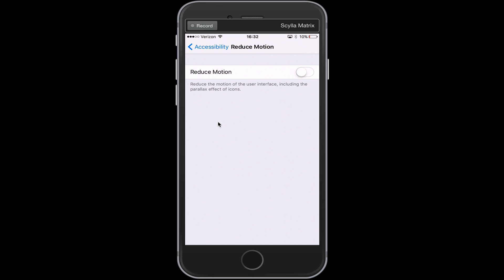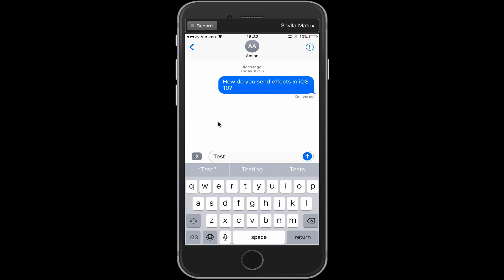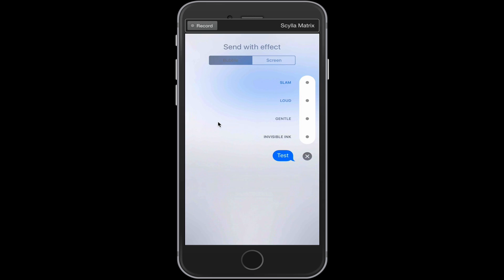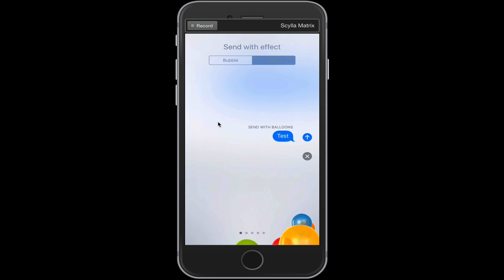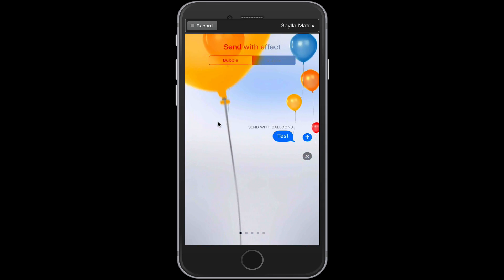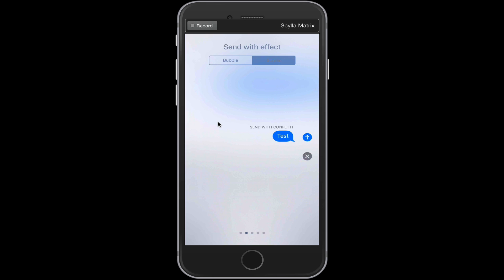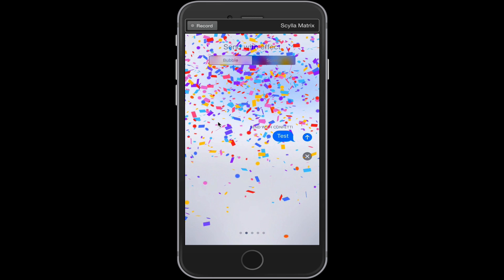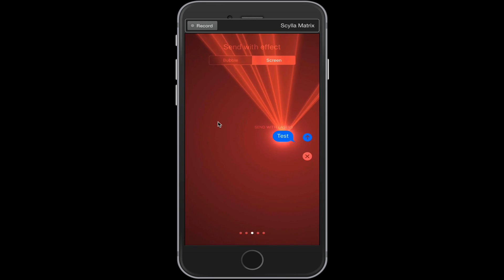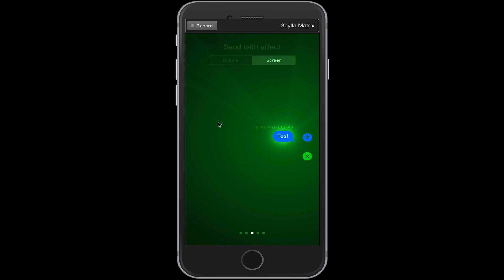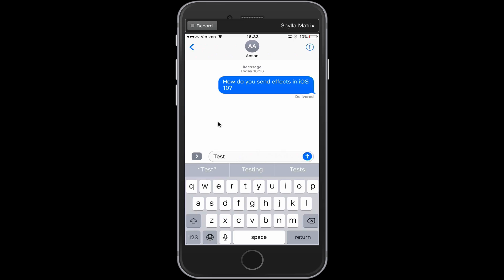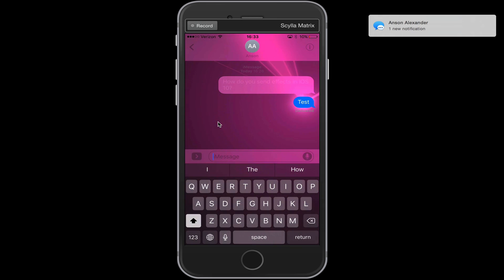Now I can go back into iMessage and tap and hold on the blue button to the right, and you'll notice I now have effects options. I can tap on Screen at the top and now I can see the effects I'm able to send. I can scroll through them, choose the one I want, then tap the blue upward facing arrow button to send my message with the effects.